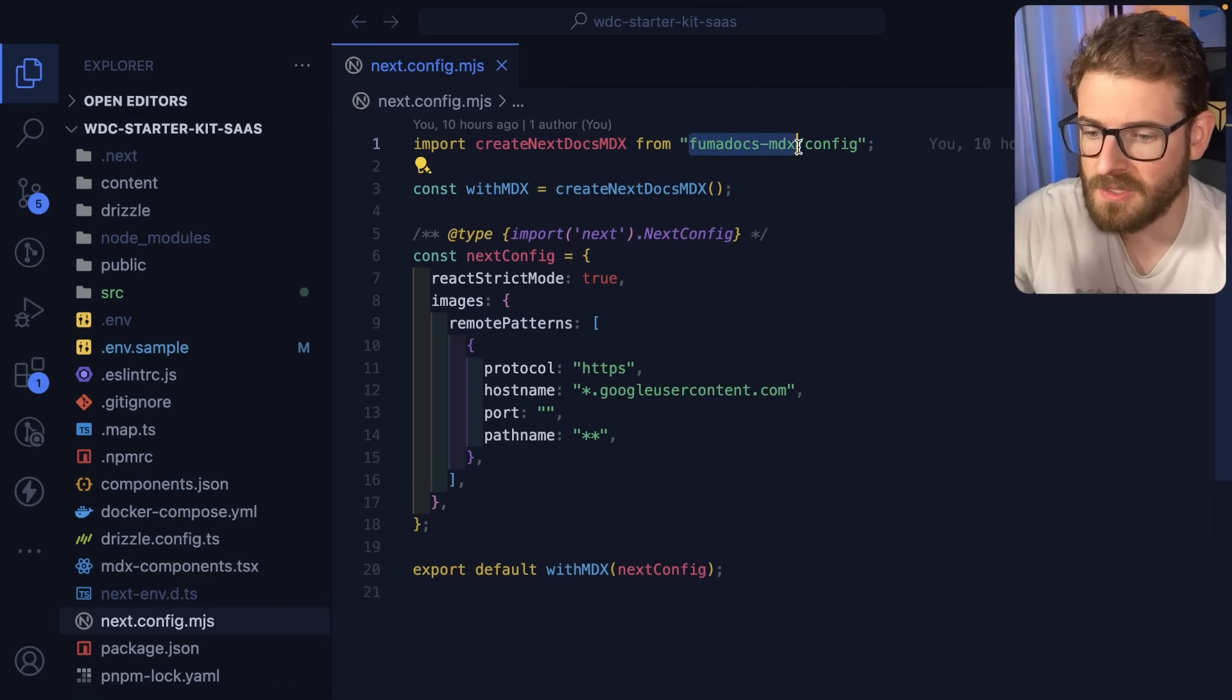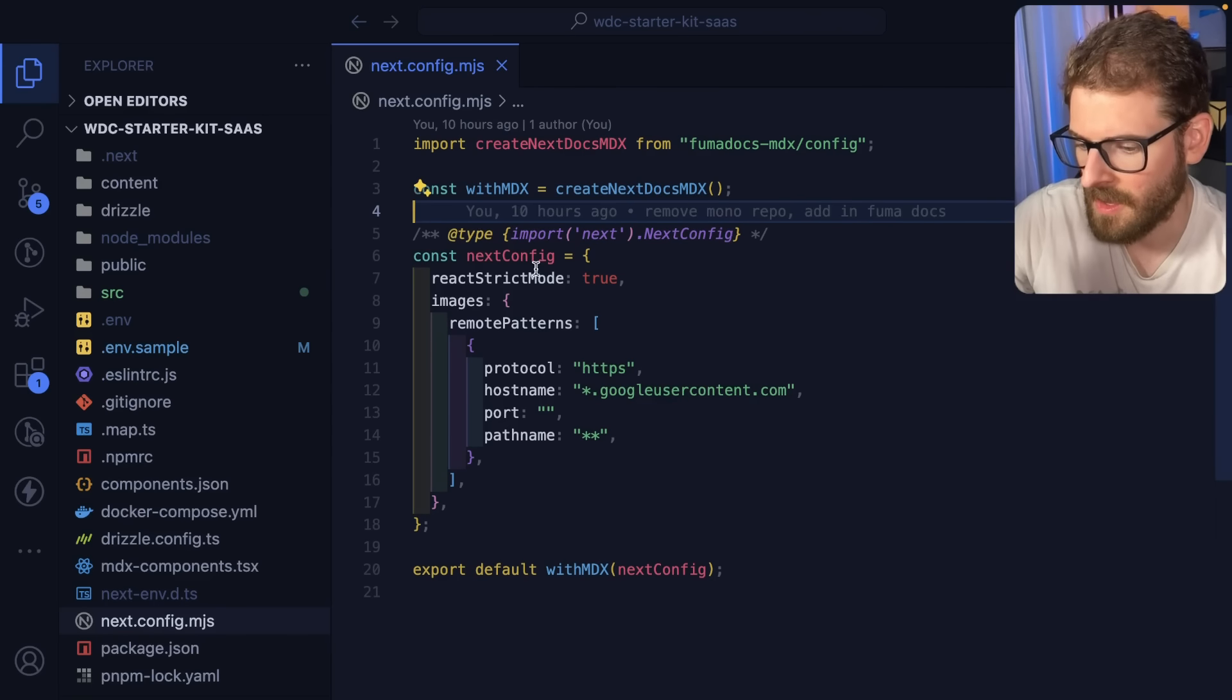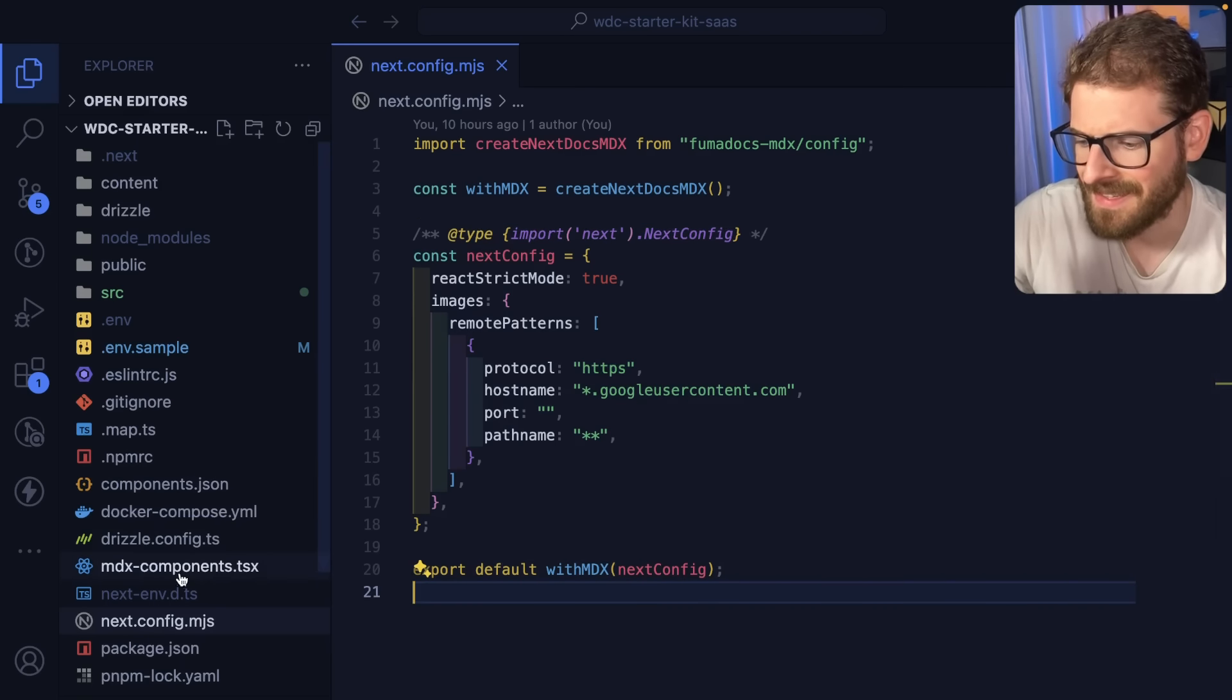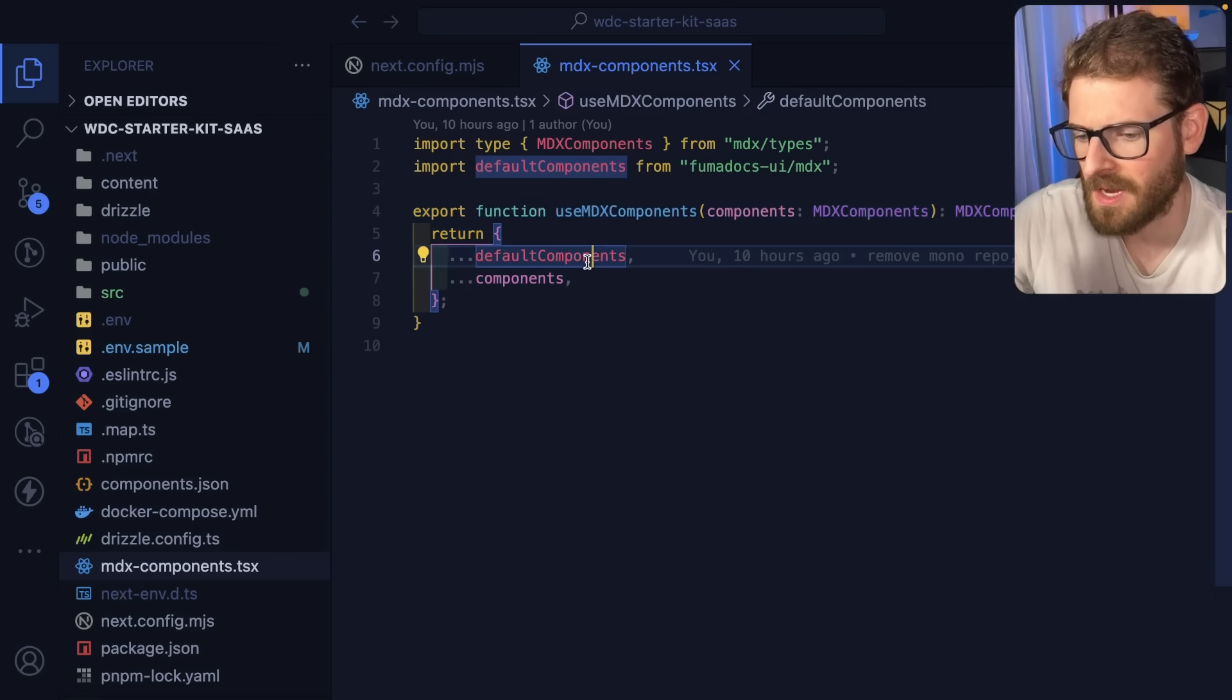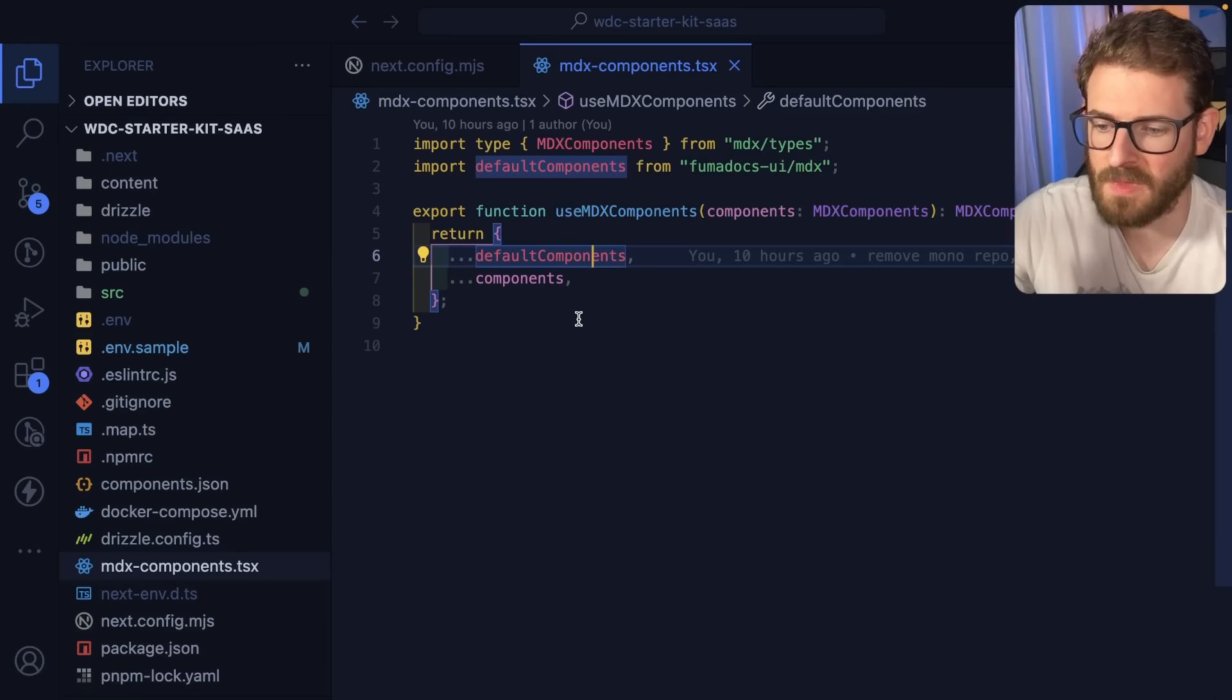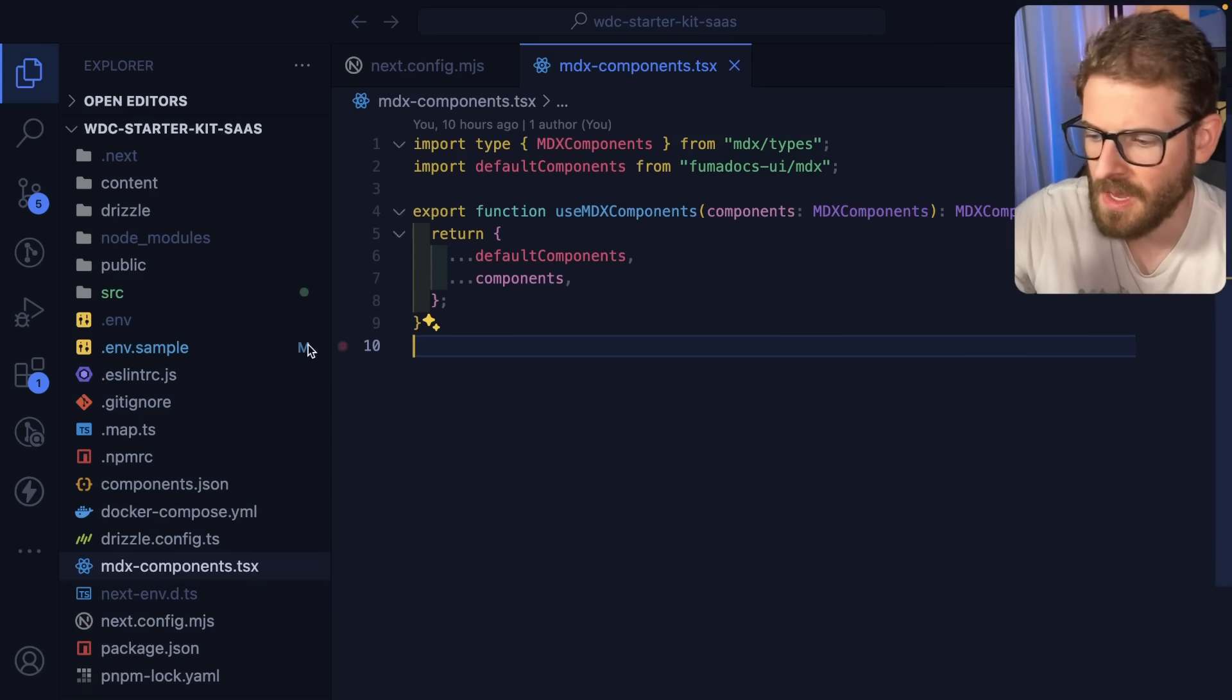I'm using Fumadocs MDX which I think has a little bit more support than the other one but anyway you just wrap your next config with it. And then the second thing you have to do is you create an MDX components where you can customize how your markdown components will work, like you can customize what a title will look like or an h2 or an h3. But I'm just going to use all the default components.